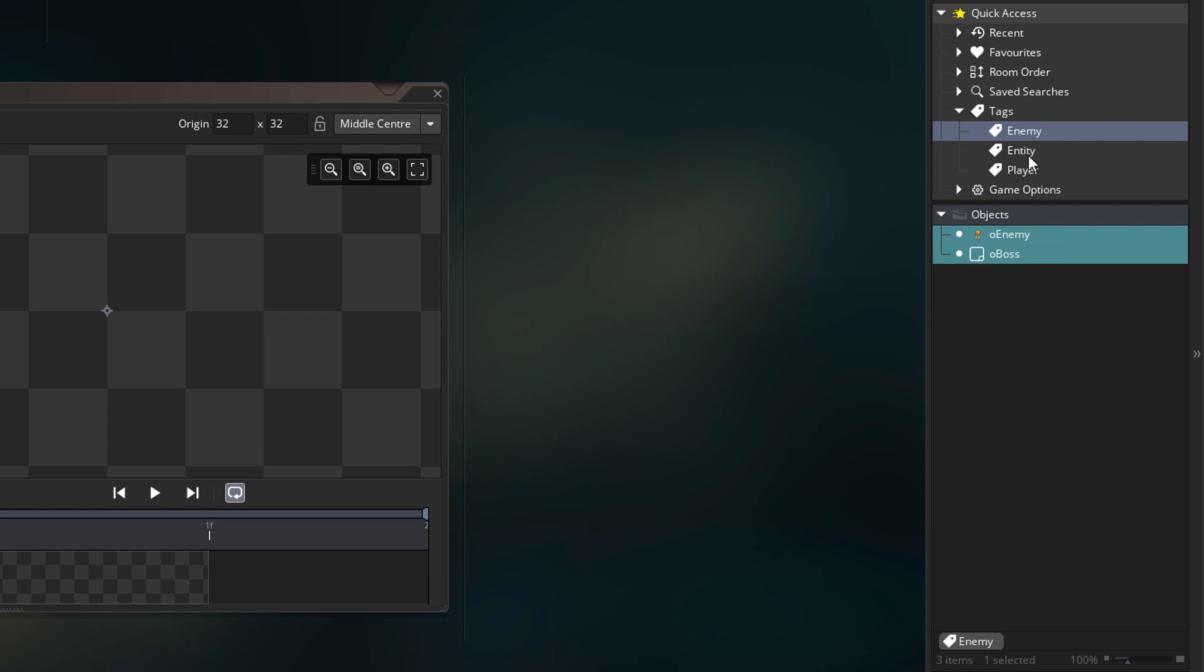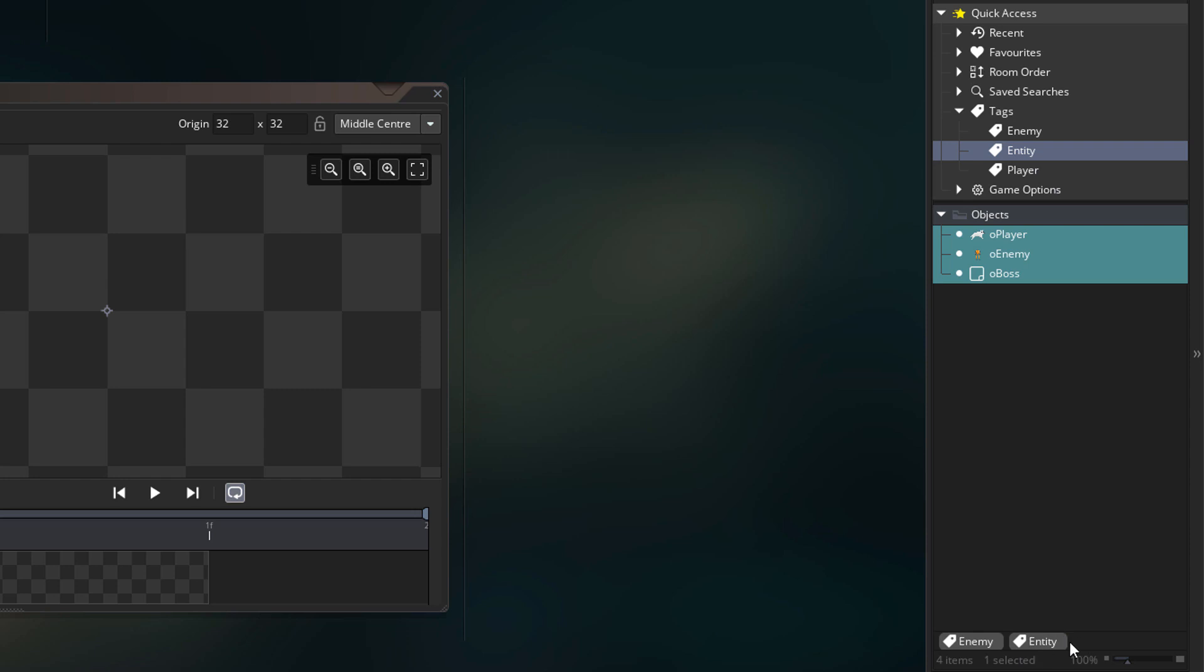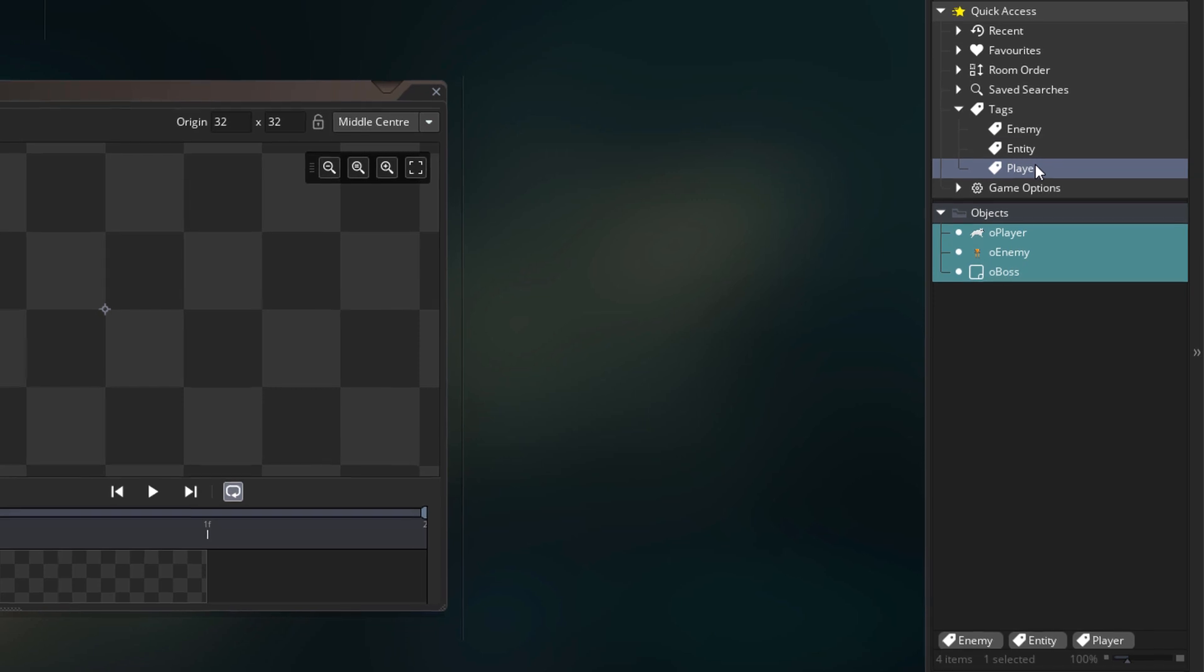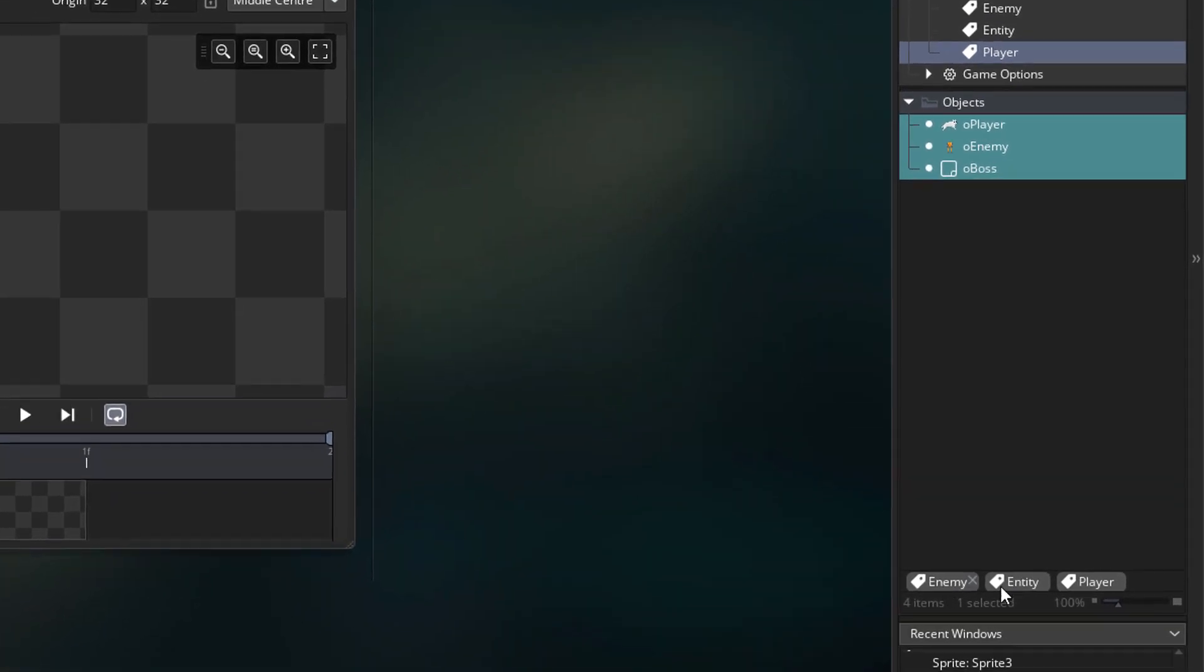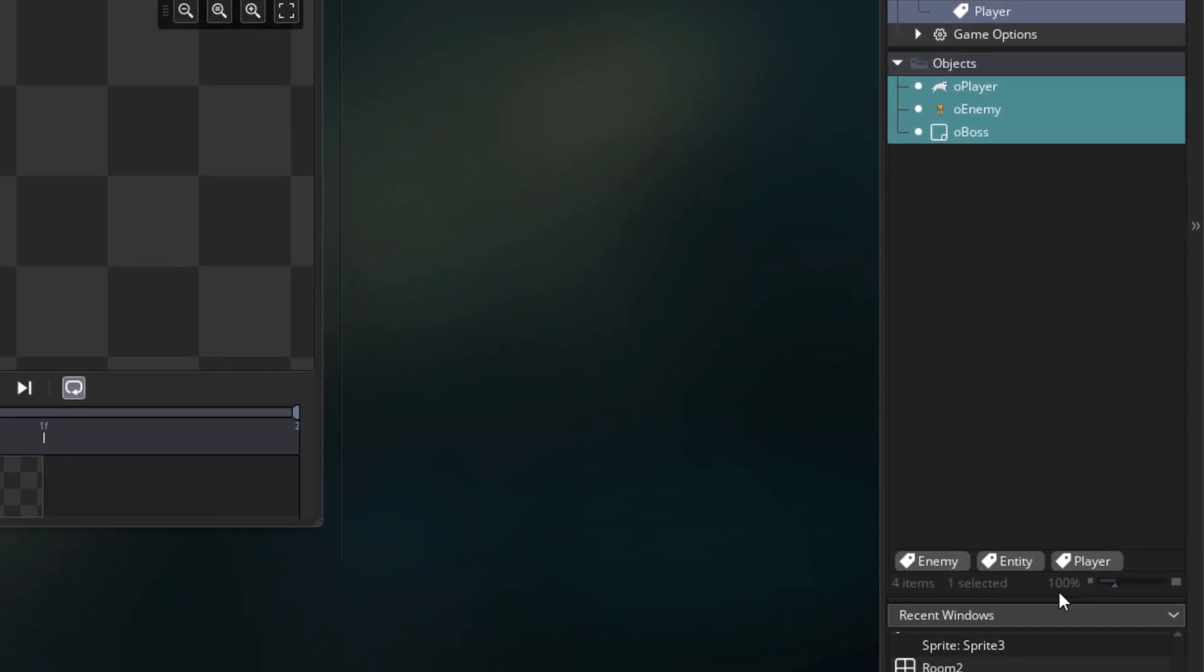Now I'll double click on entity, and that tag got added to the filter. So now we see all entities as well. This way you can use tags as a filter for the asset browser. I'm going to remove the tag filters now.